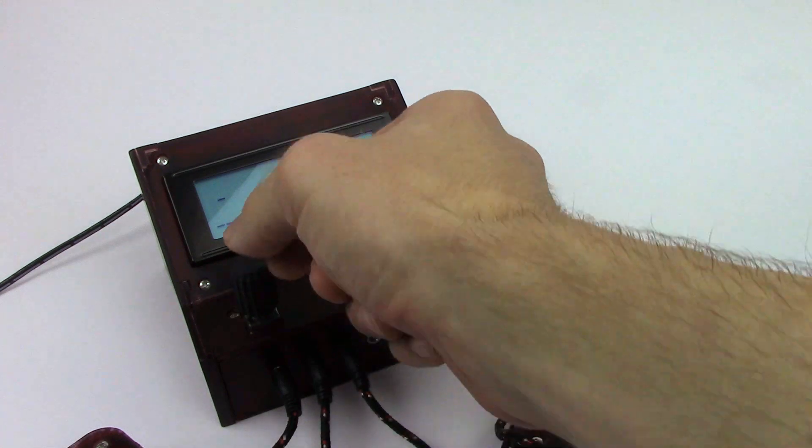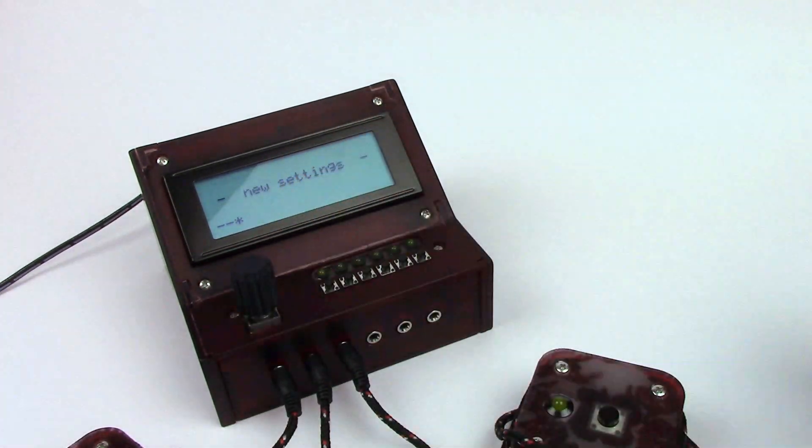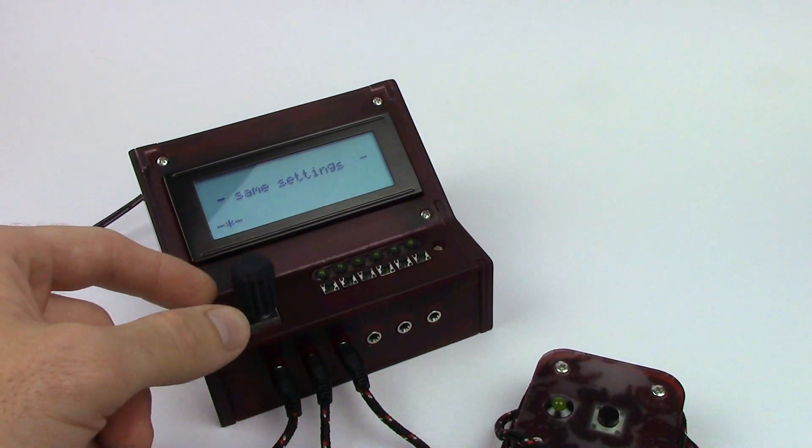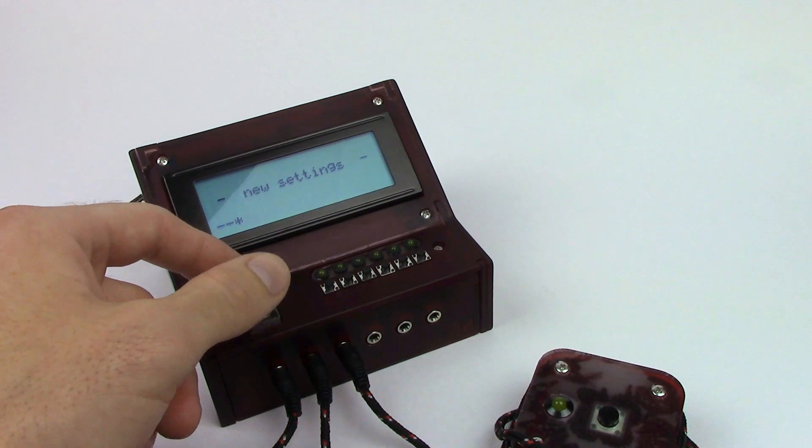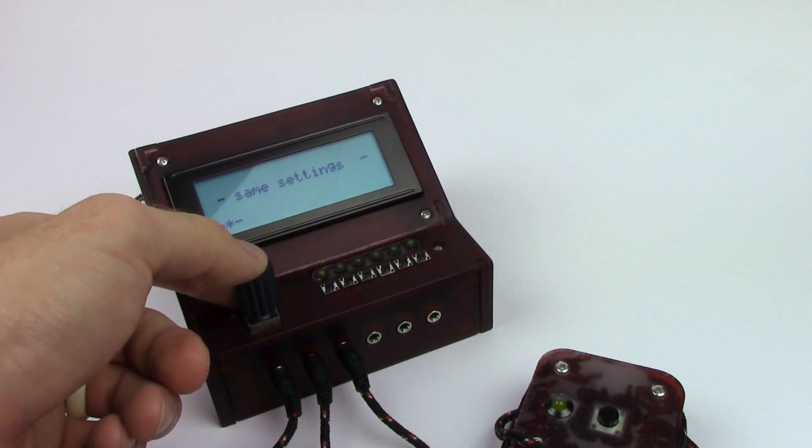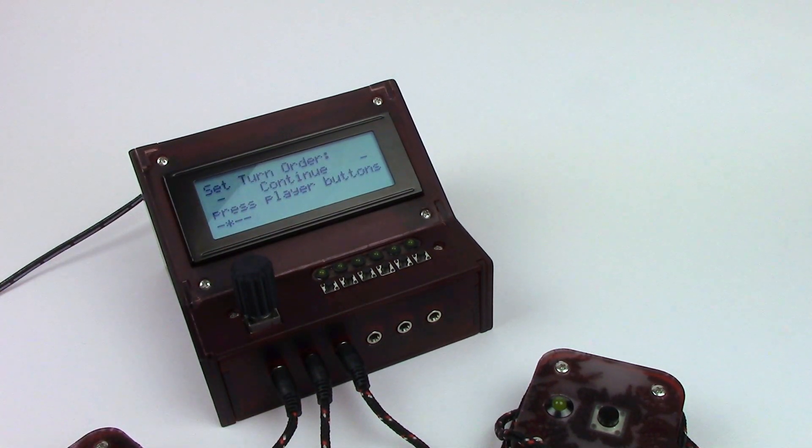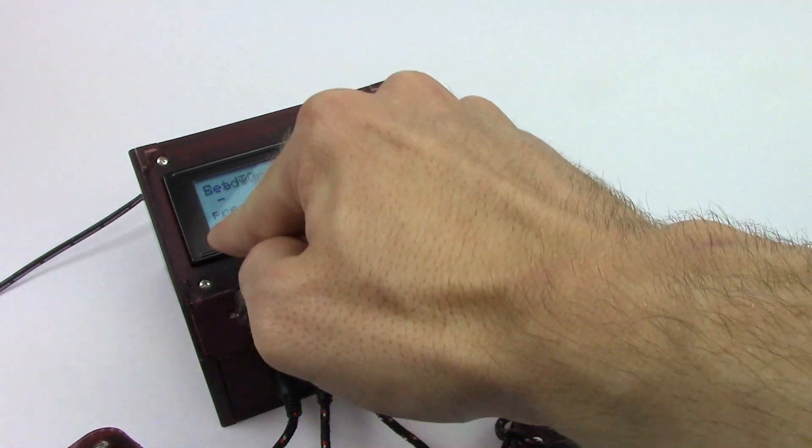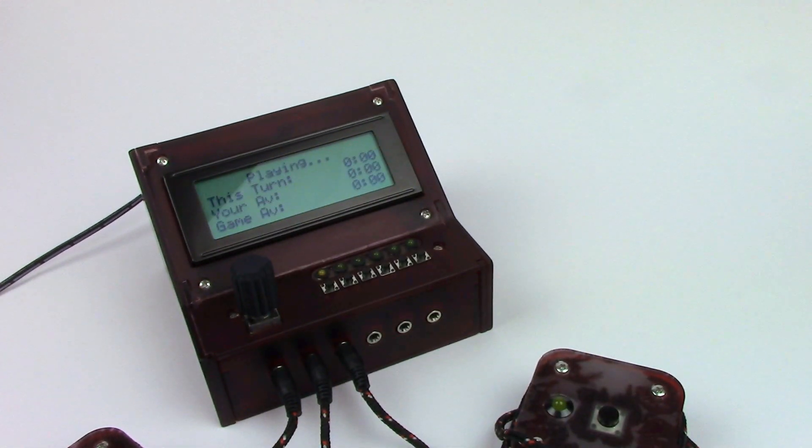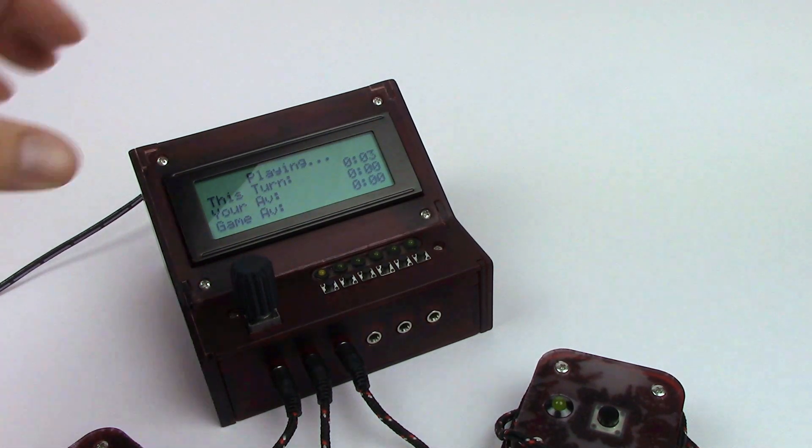Alright! And we can go ahead and restart the turn timer. We can keep the same settings if we'd like, or we can go and change some settings. If you keep the same settings, it's just going to ask you to set the turn order all over again, and then you're ready to play. Now we're playing a new game. That's it guys.